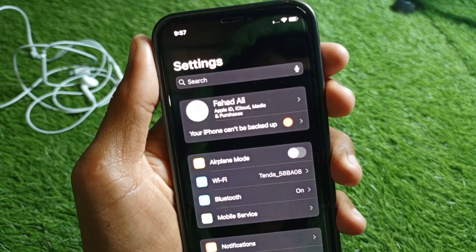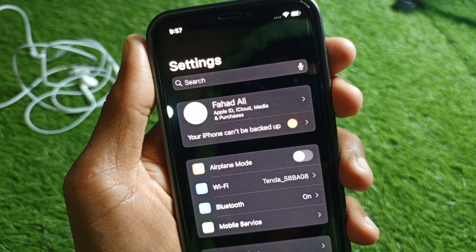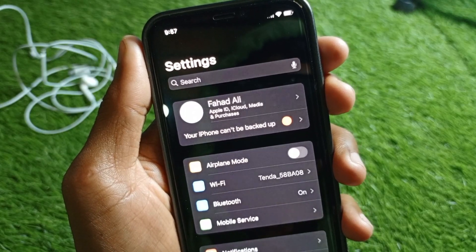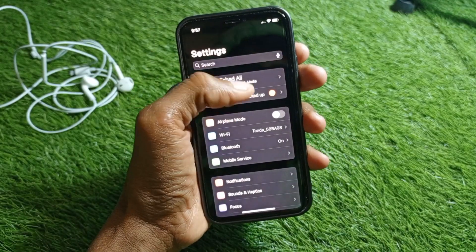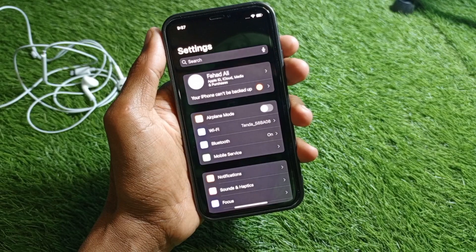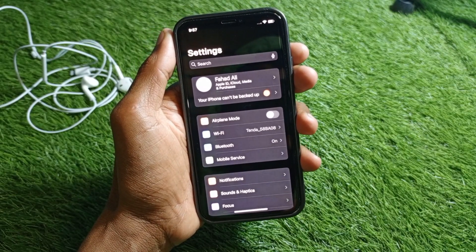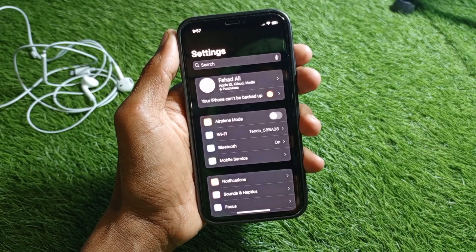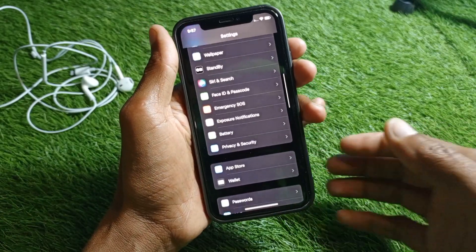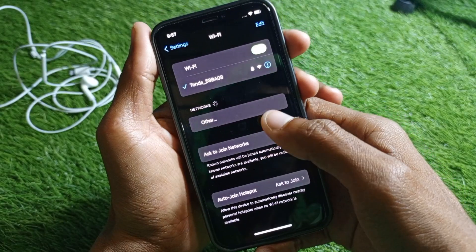Hello guys, welcome back to my YouTube channel. In this video I'm going to show you how to fix your iPhone can't be backed up problem. If you have this type of problem on your iPhone and want to fix it, I'll help you. You can easily fix this, so let's start without wasting any time.